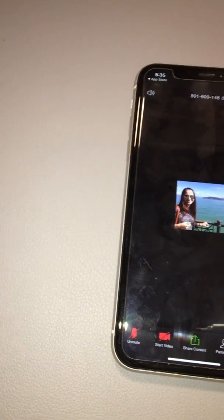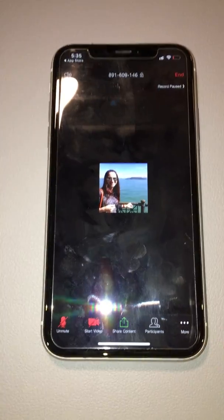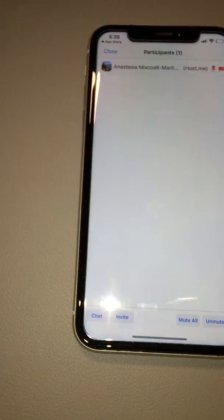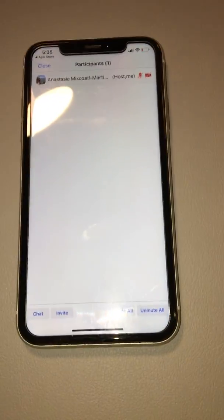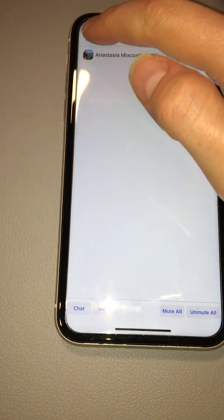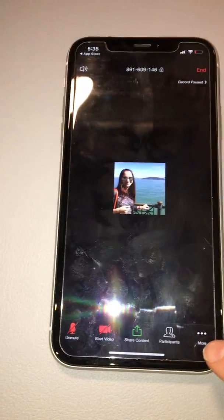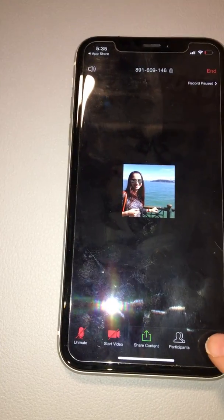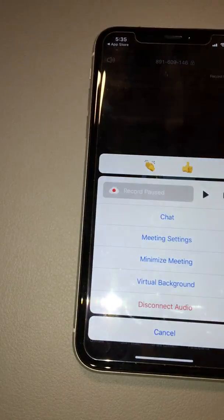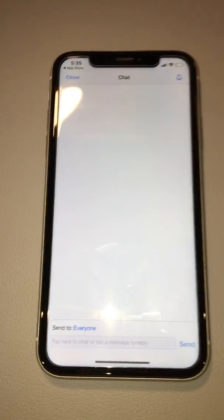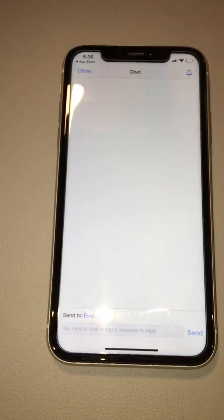You can also see other participants — other people in your class. Since this is just an example, there's nobody here. There are also chat options: if your teacher is typing a question, it will appear right here in the chat.